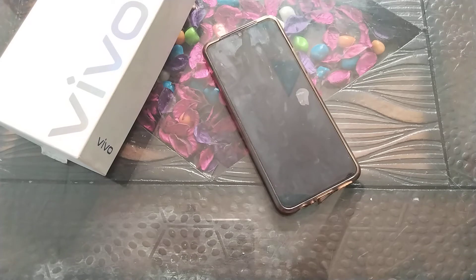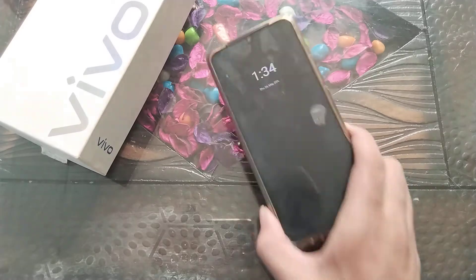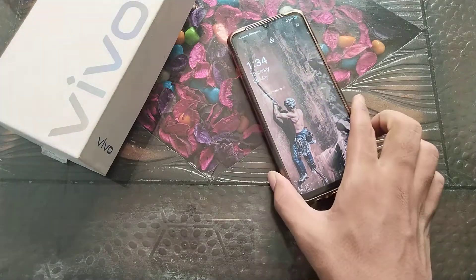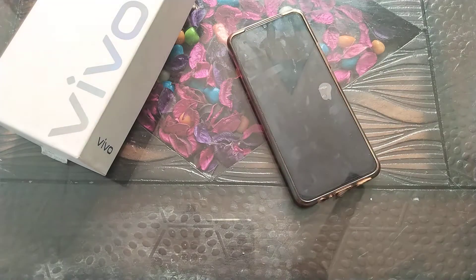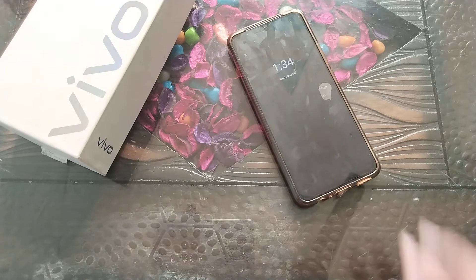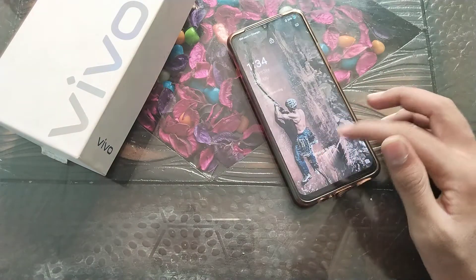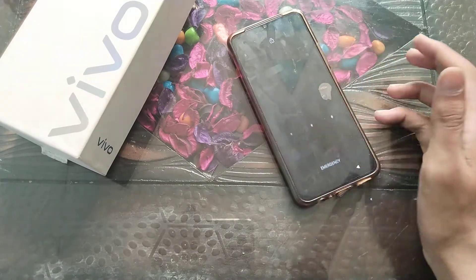Welcome back. In this video, we are going to talk about how to turn off the raise to wake setting in your phone. I will show you how to turn it off.